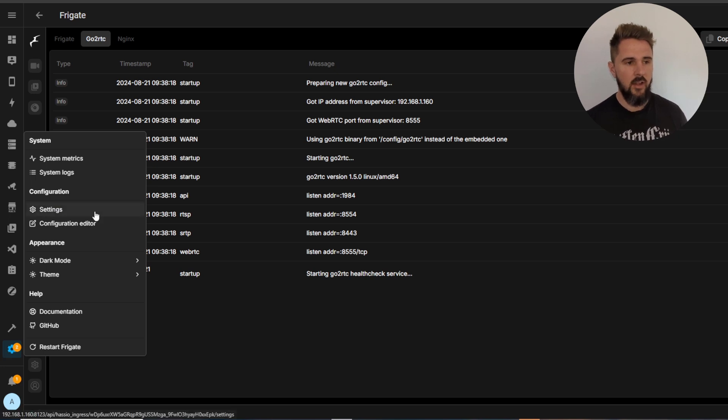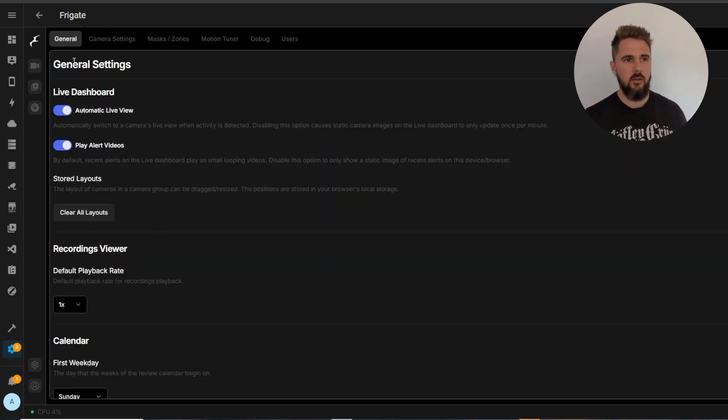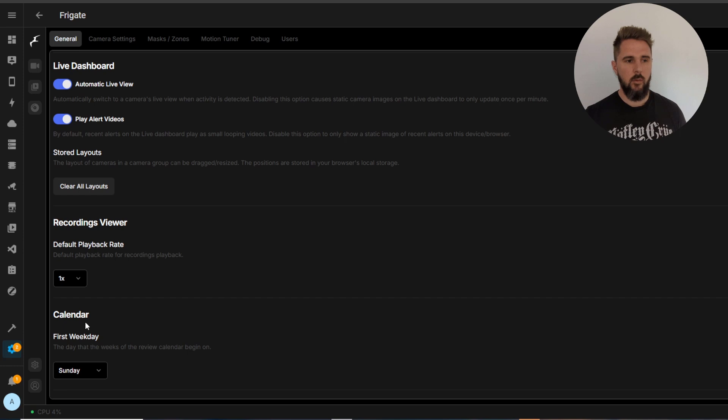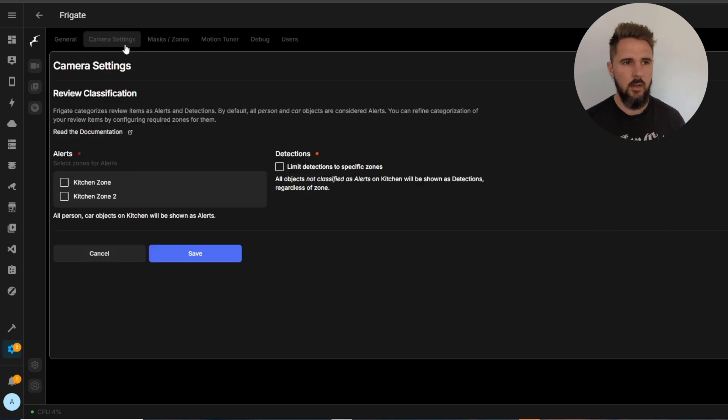So going back to configuration settings, it will take you initially to the general settings, so sort of global settings for all your cameras. I've left them all at the default for now but it gives you a brief description of what each theme does.